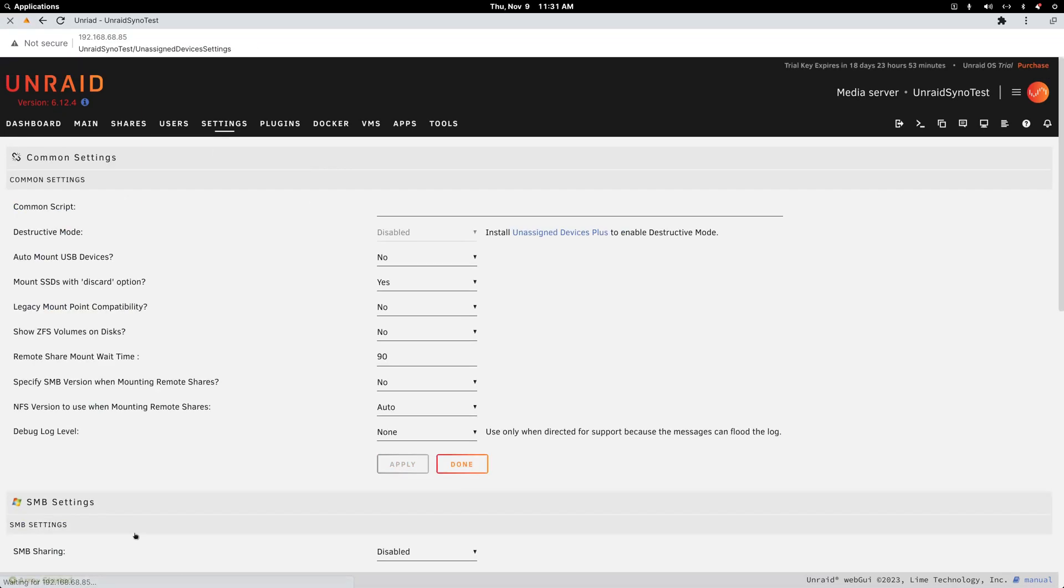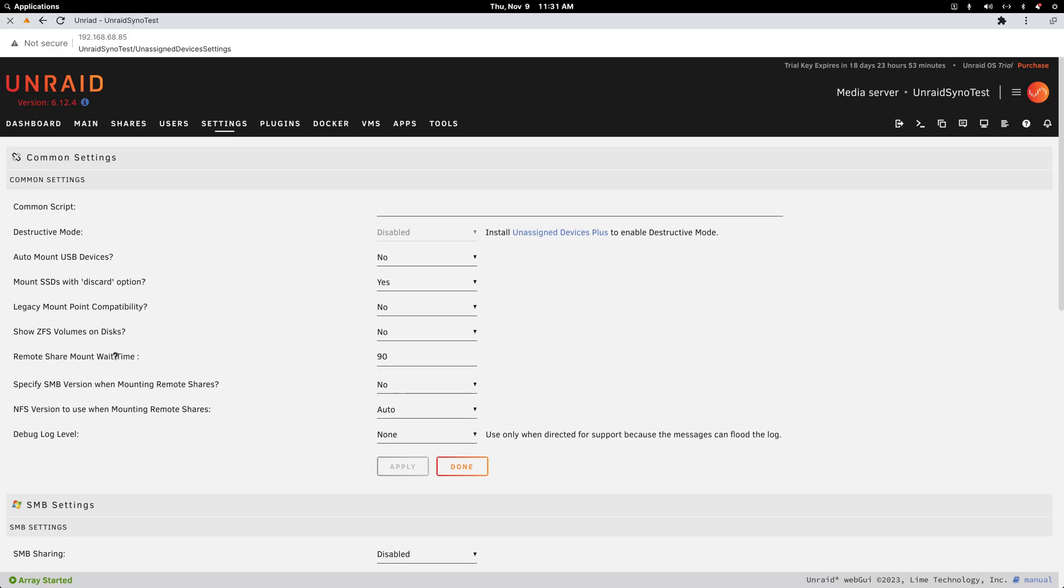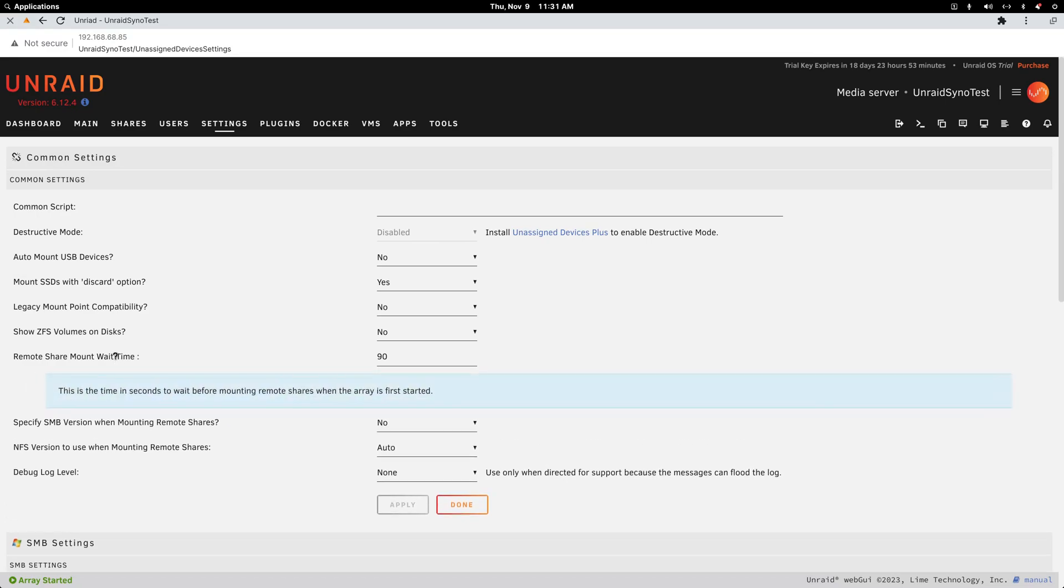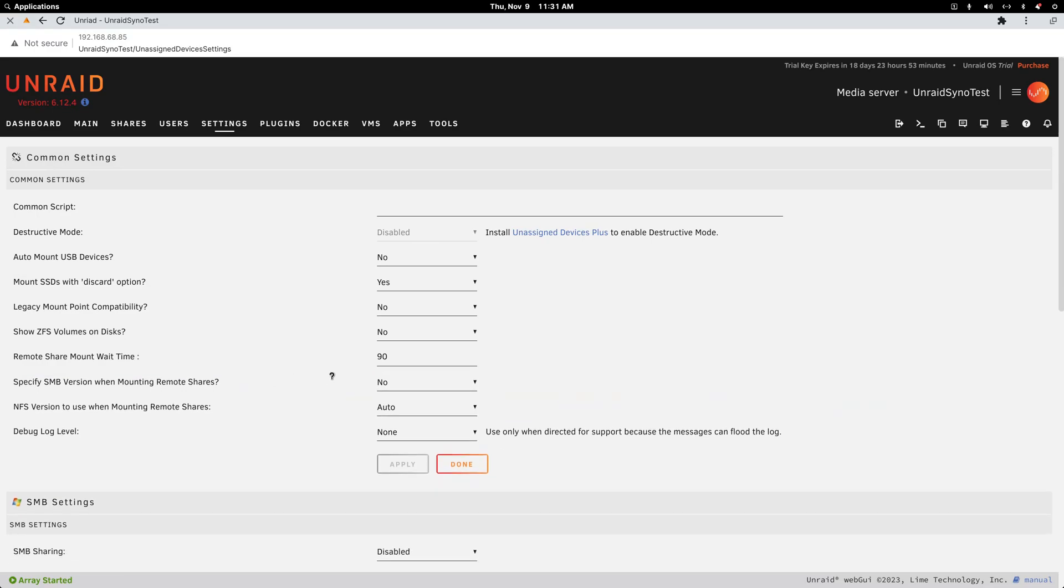You can experiment with this yourself. Under Settings, go to Unassigned Devices and there's this option Remote Share Mount Wait Time. It's not really easy to know, but if you click on any description you get an explanation that pops up. This measurement is going to be in seconds, so I've set 90 seconds. When you reboot Unraid, if I start a timer, by the time Unraid reboots it's going to delay the auto mount.